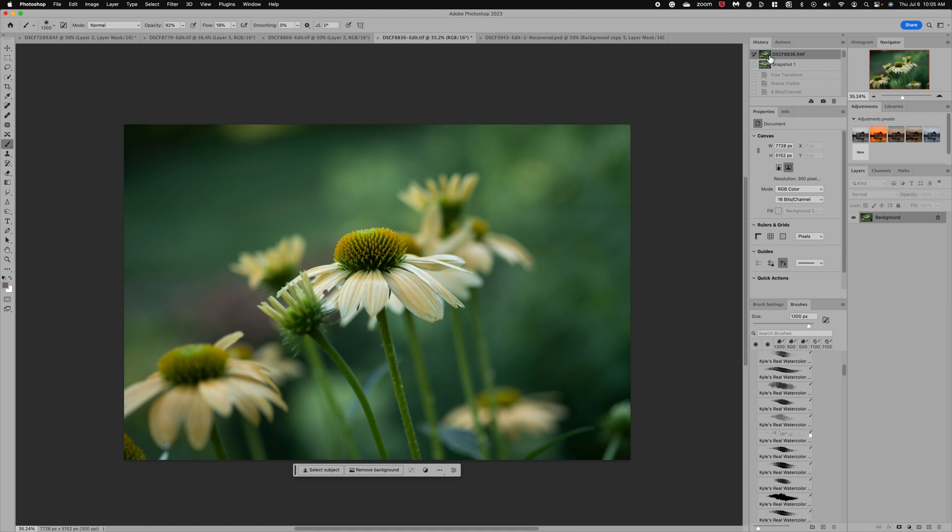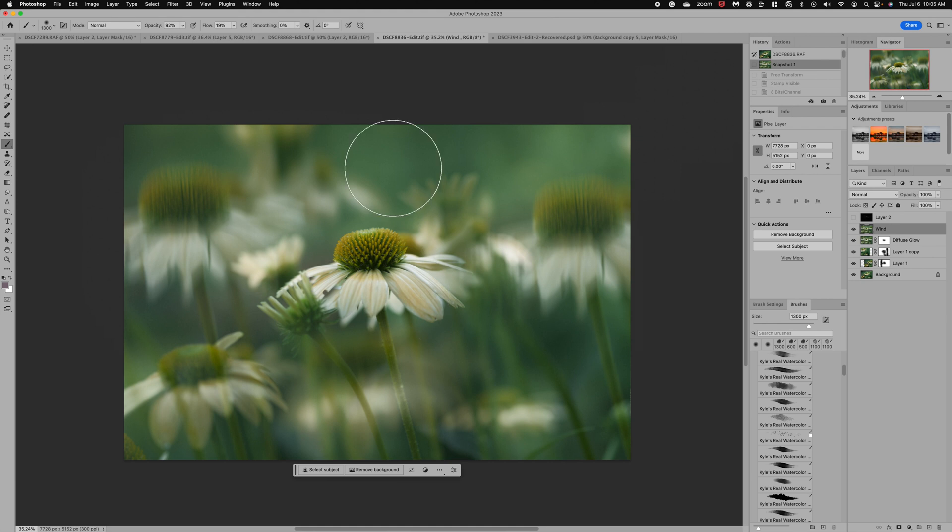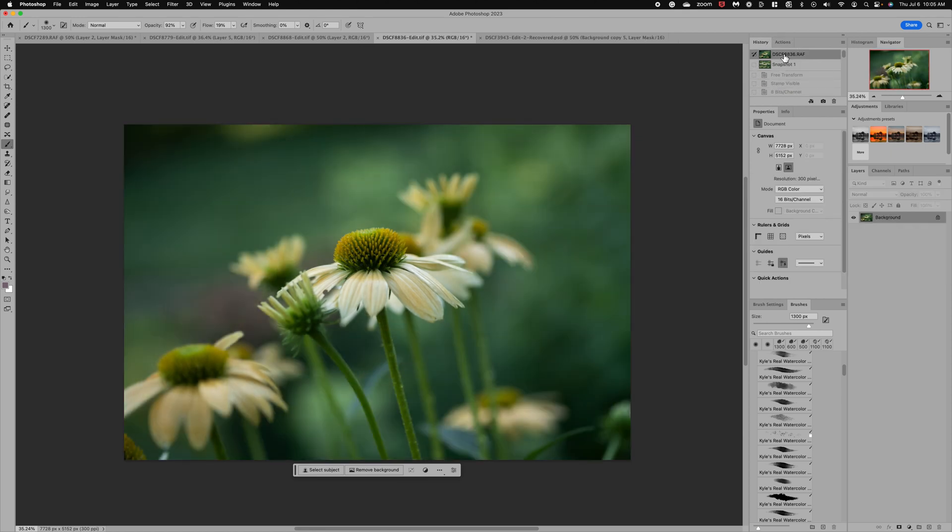My vision for this image was to actually make it really a little bit fuller, as if this flower was out in a thick meadow of these gorgeous cone flowers. I also wanted to add a more impressionistic look to the scene, so let's jump in and I'll walk you through a couple quick steps to transform this image.